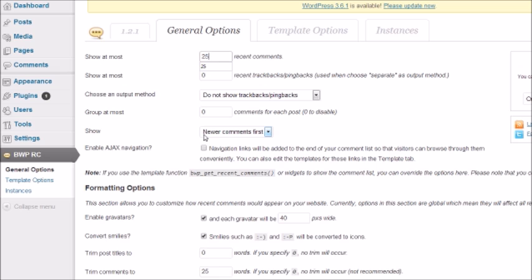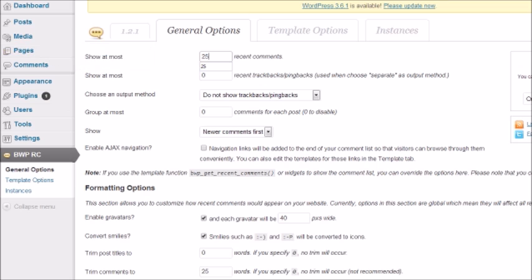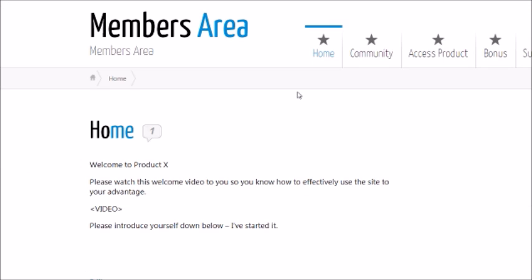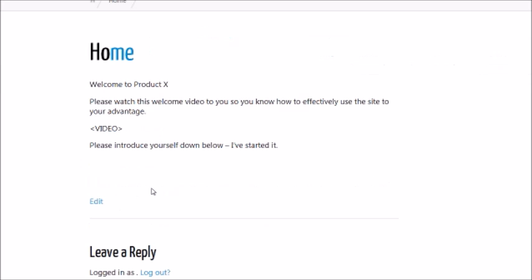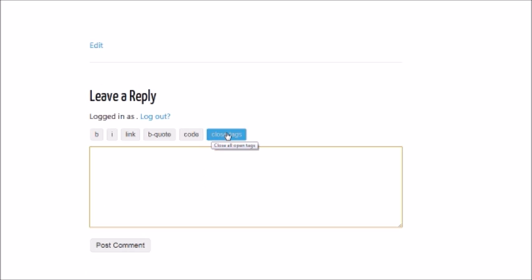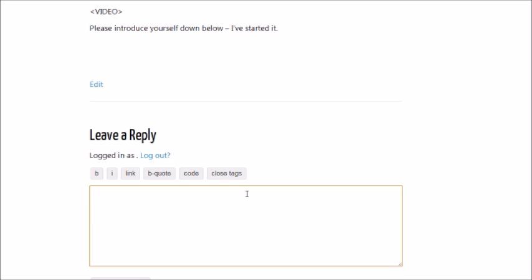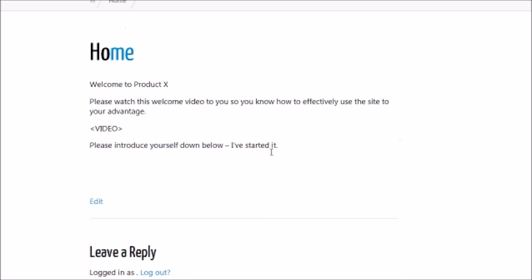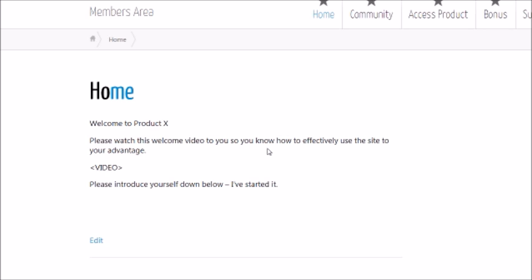Once that's said and done, you're pretty much good to go. When you have the content, you can simply start the comments by leaving your first introduction down here, like 'Hey, this is so-and-so, let me introduce myself first.' I highly recommend that you take this first step before anybody else, because if you're asking people to introduce themselves, then you need to do that as well.